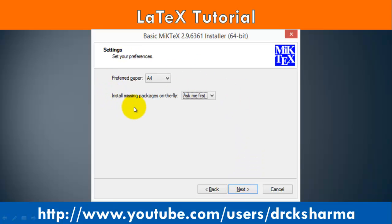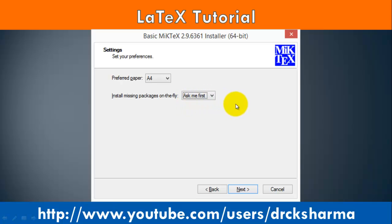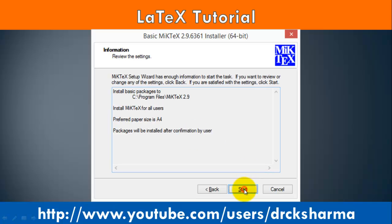In this step, you can set your preferences, such as the default paper size — A4 or Letter — and how to install a missing package. This drop-down contains three options: Yes, No, and Ask me first. After selecting your preference, click on Next.